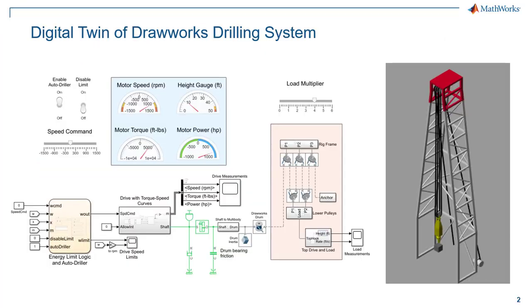If you're just joining us, we're using this model of a DrawWorks hoisting system as our representative model here for field equipment. This is a hoisting machine that lifts heavy loads up and down and it's safety critical. Having an accurate model to do benchmarking and testing is pretty critical for this equipment.